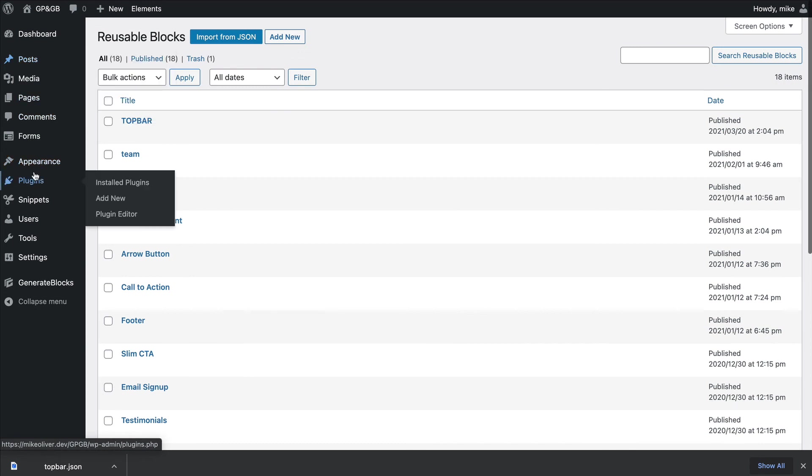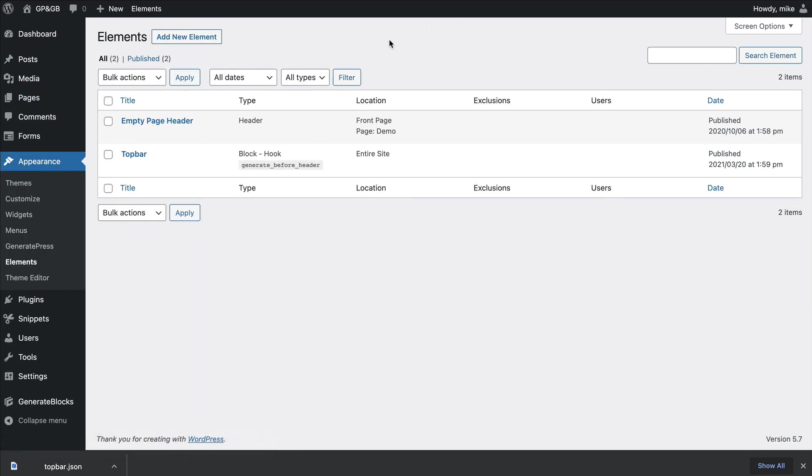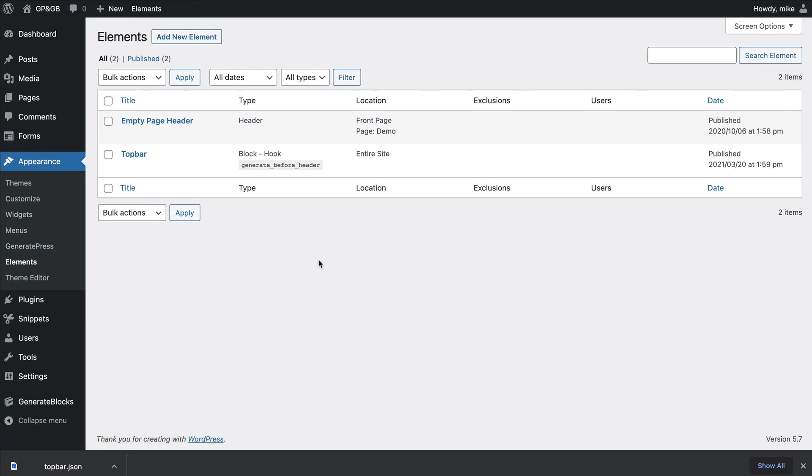So then if you wanted to do the same thing, you could go in to add a new block element. Then just drop that reusable block in there. Convert it to regular blocks, and then you can go ahead and edit it. Make it the way you want it to look. So I'll put the link to that reusable block below the video if you want to try it out. And that's it. I hope everyone's safe and have a great day.